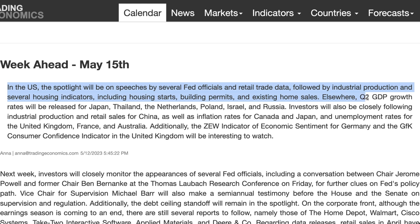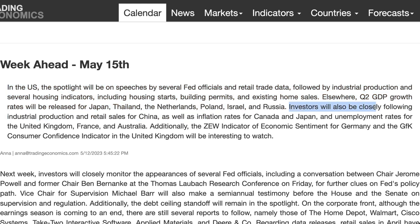Elsewhere, second quarter GDP growth rates will be released in Japan — that will be important because it's their first second quarter GDP reading. Investors will also be closely following industrial production and retail sales for China, which is important for global growth, as well as inflation rates for Canada and Japan.